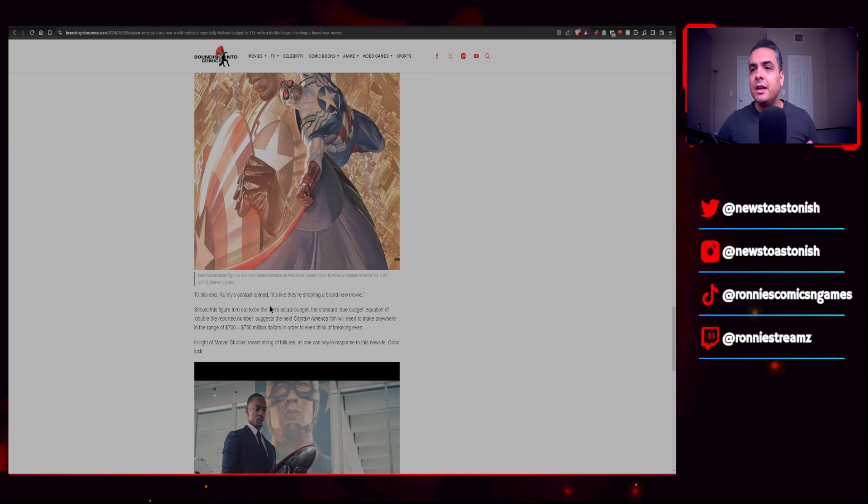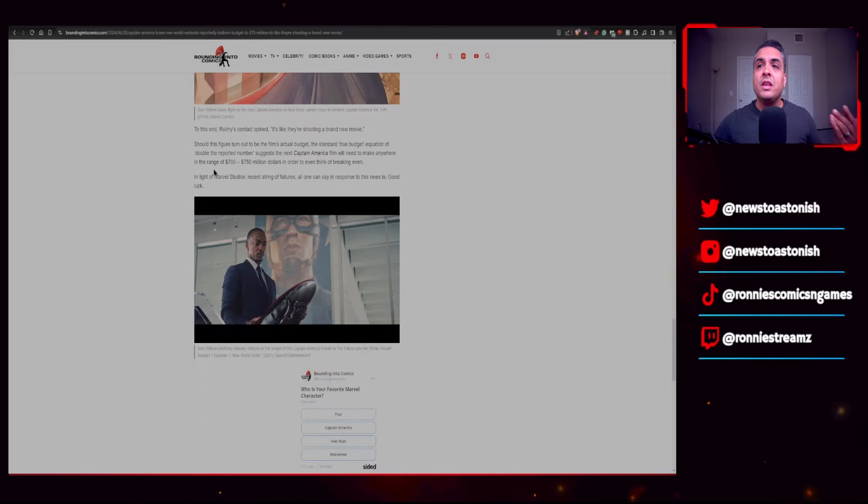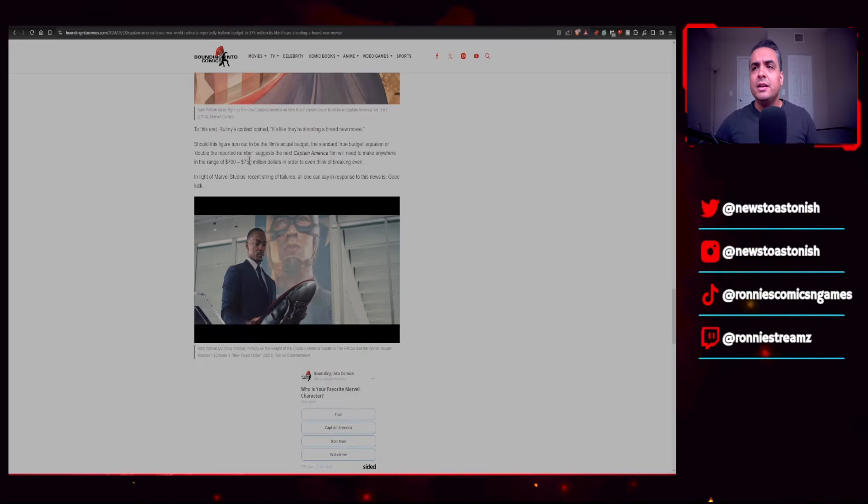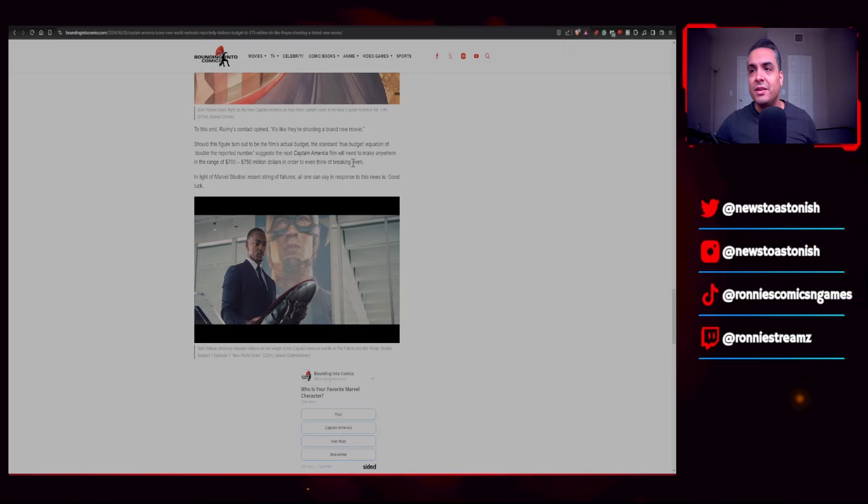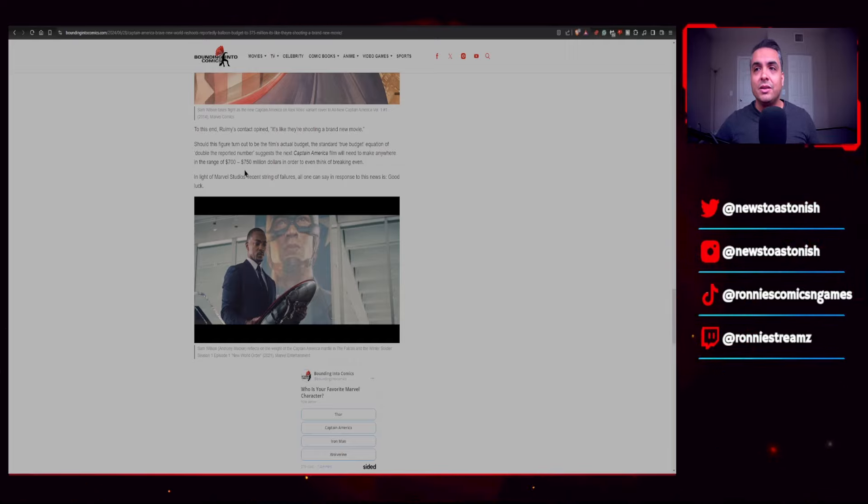So you have to think about this - if the movie is about $375 million, and Disney Marvel wants to consider making this movie break even, they would have to make upwards of at least $750 to $800 million just to break even. It's not necessarily going to be a good thing for the movie, but hey, breaking even is breaking even, right? But they also have to cover marketing costs too, so this movie needs to make close to at least a billion to be considered a financial success in the box office. To this end, Rumy's contact opined it's like they're shooting a brand new movie. Should this figure turn out to be the film's actual budget, the standard true budget equation of double the reported number suggests that the next Captain America film will need to make anywhere in the range of $700 to $750 million in order to even think about breaking even. I think that's being a little generous - I'd say it should make close to a billion.